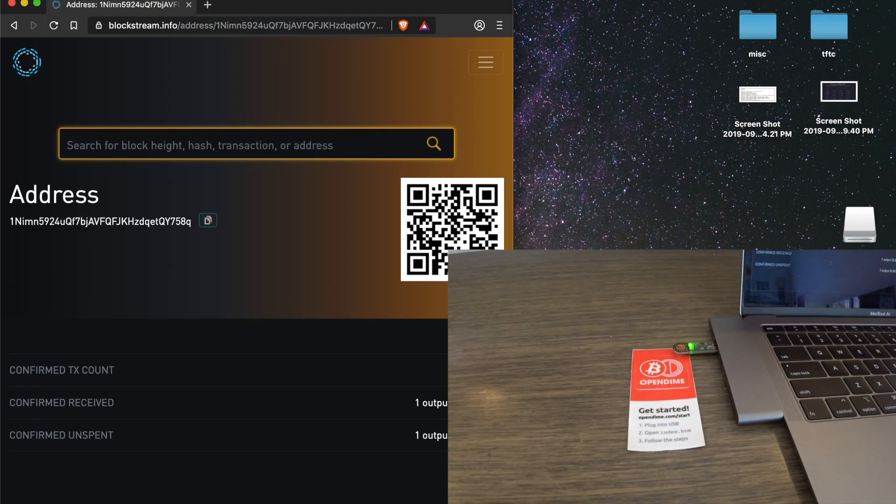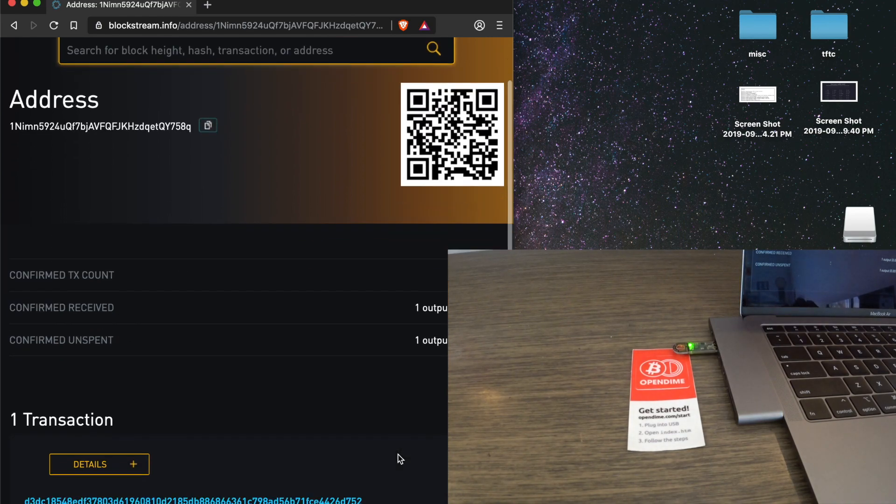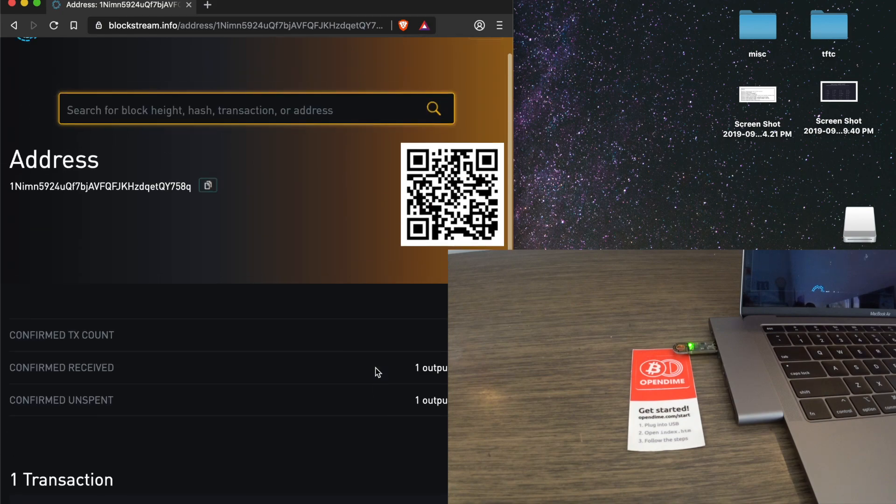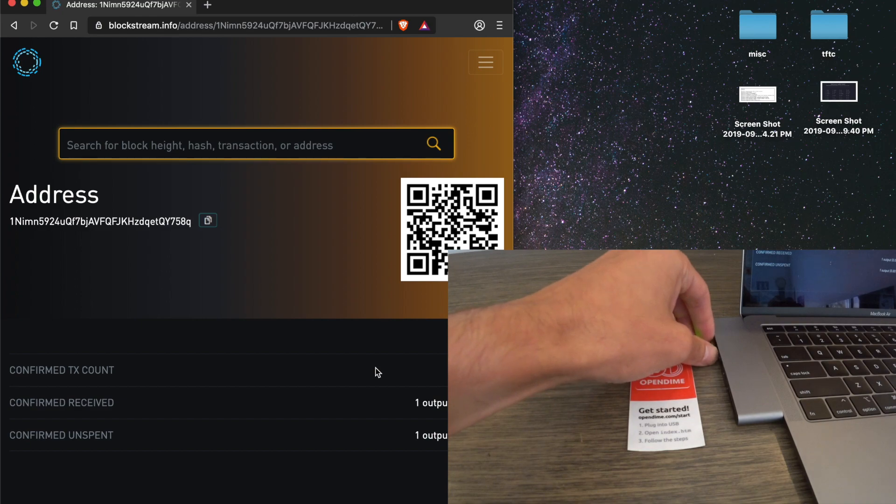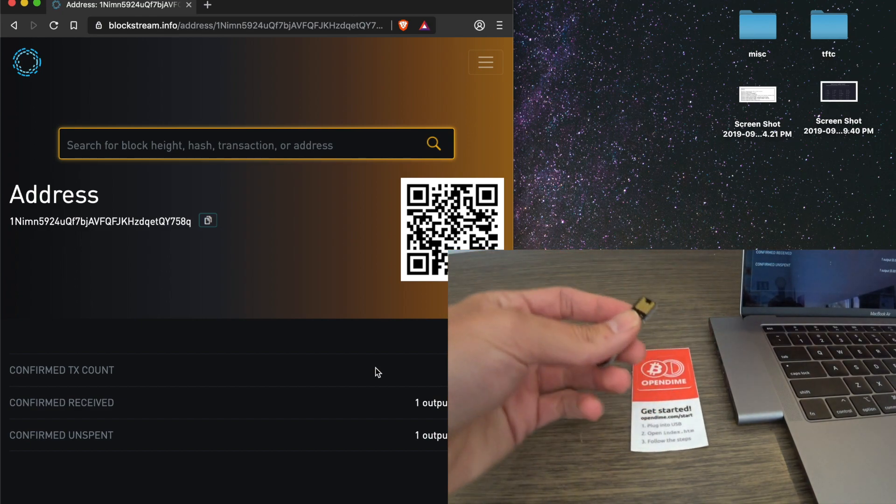And we're back. Our transaction has successfully confirmed. Three confirmations. And our Open Dime is ready to be given to whoever the recipient is.